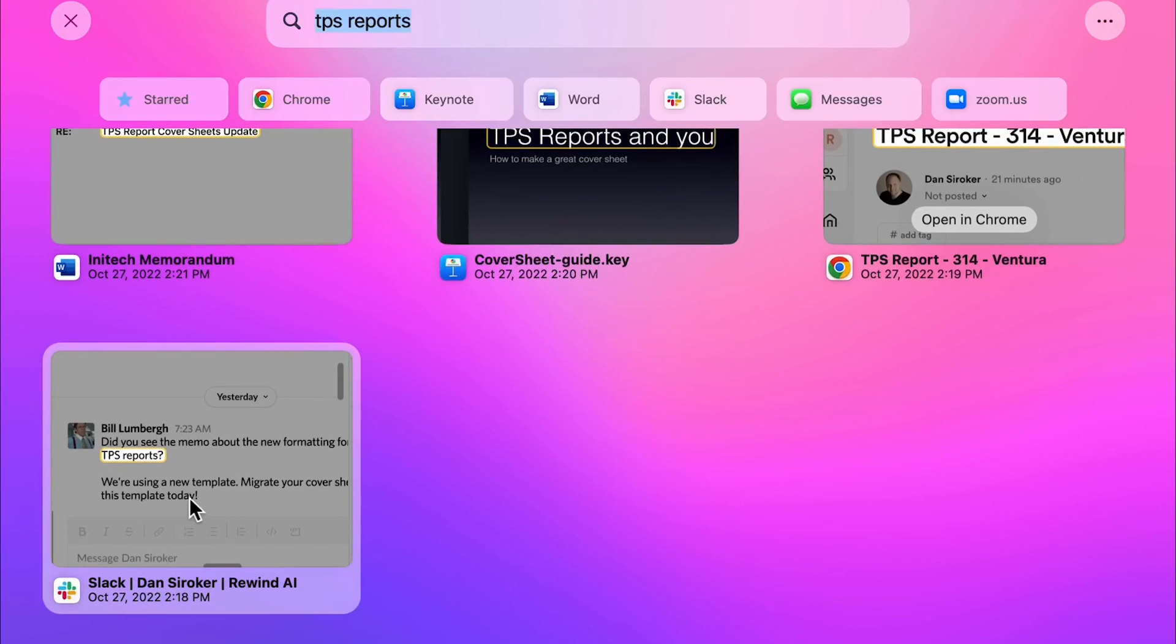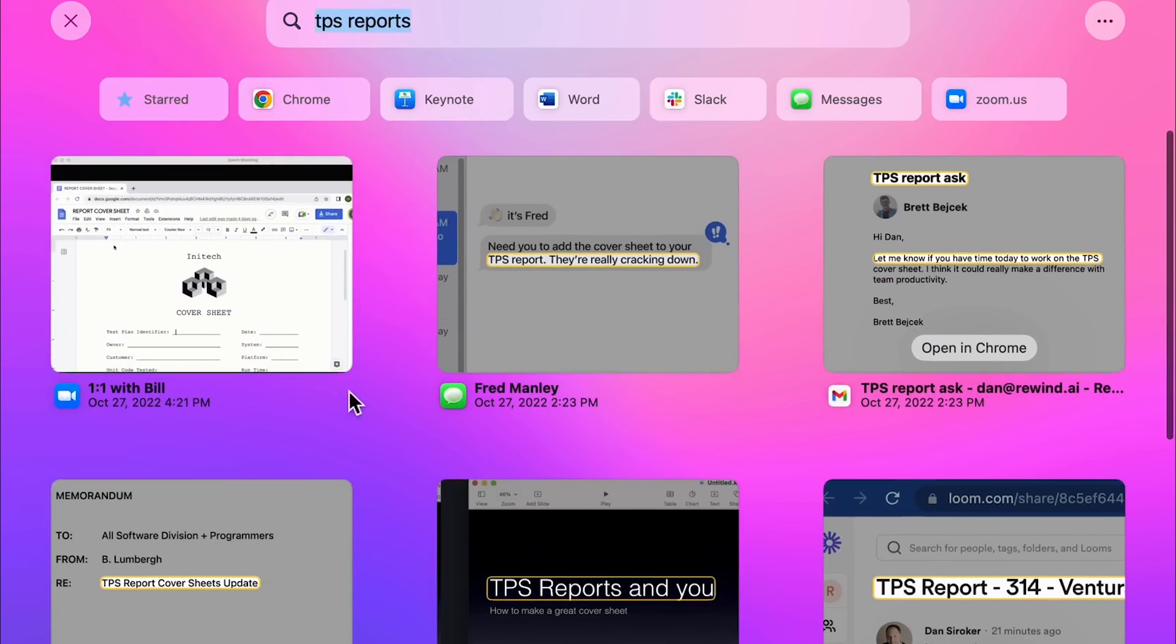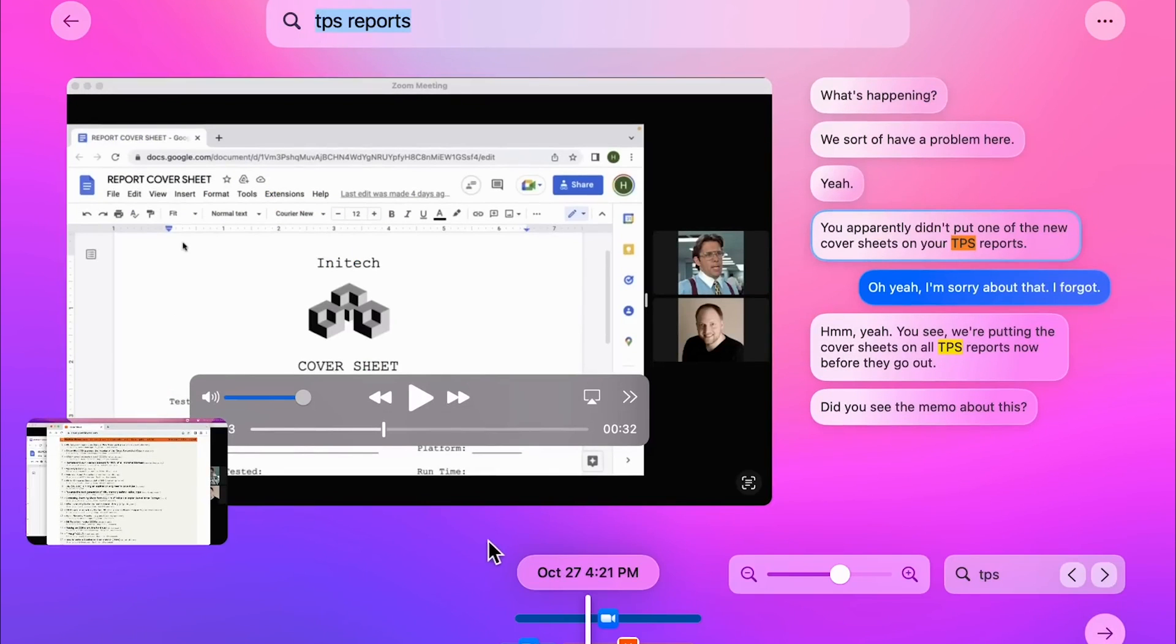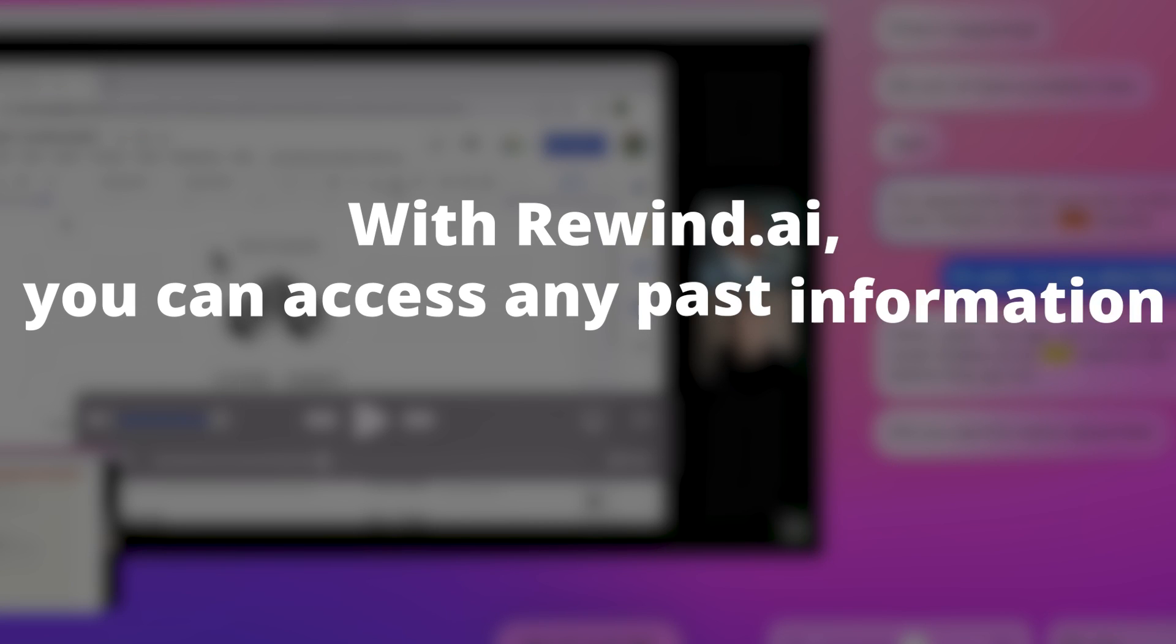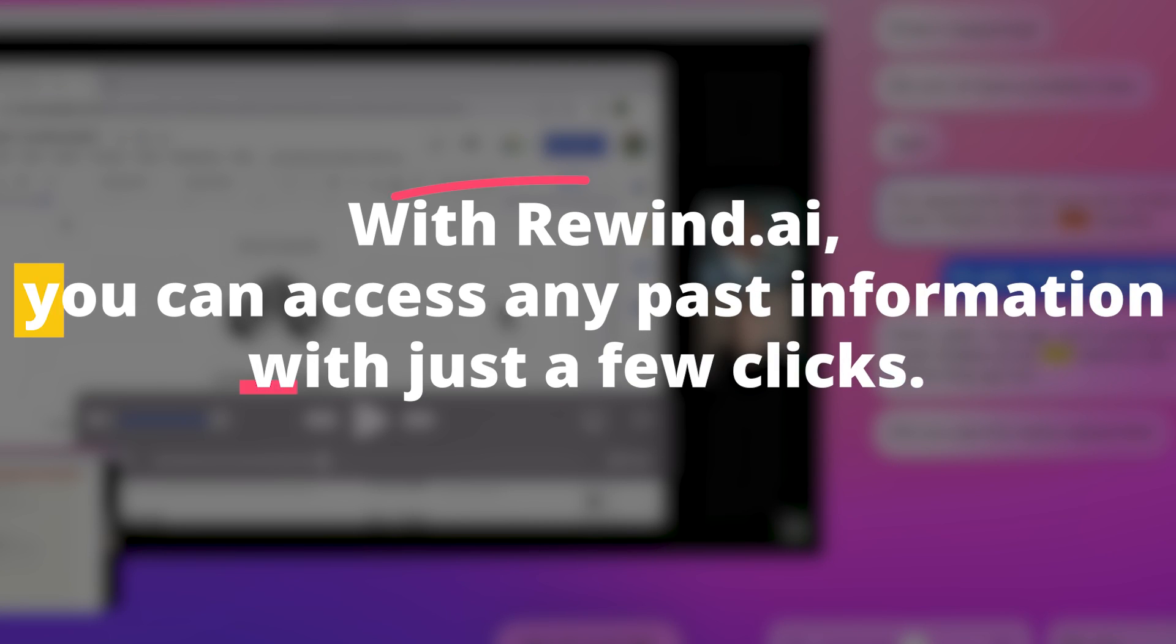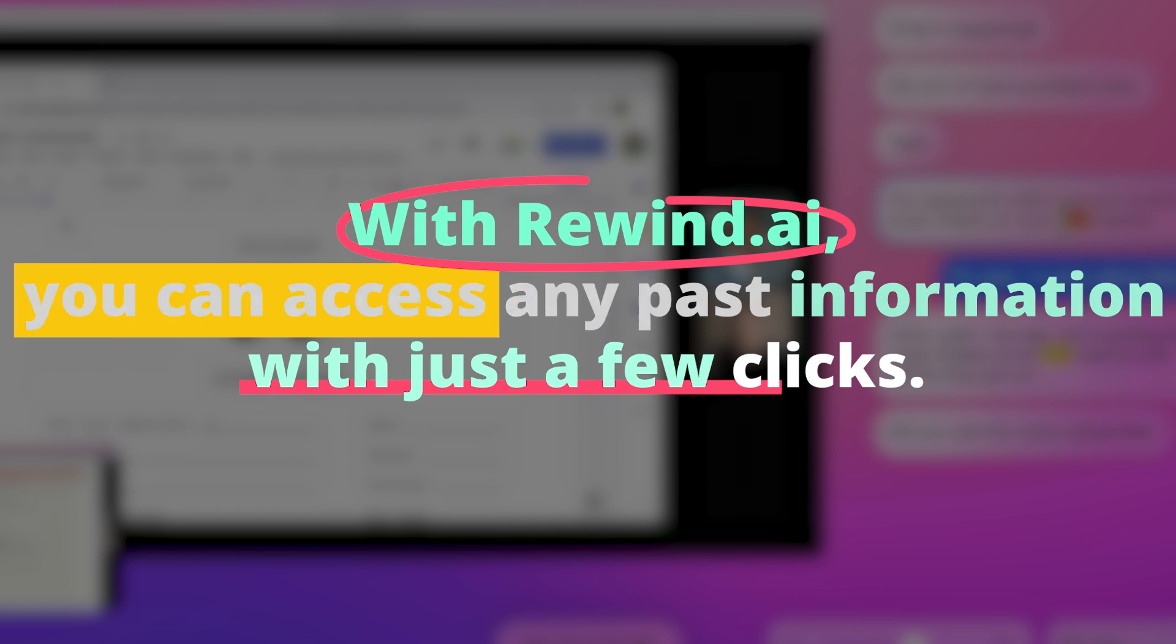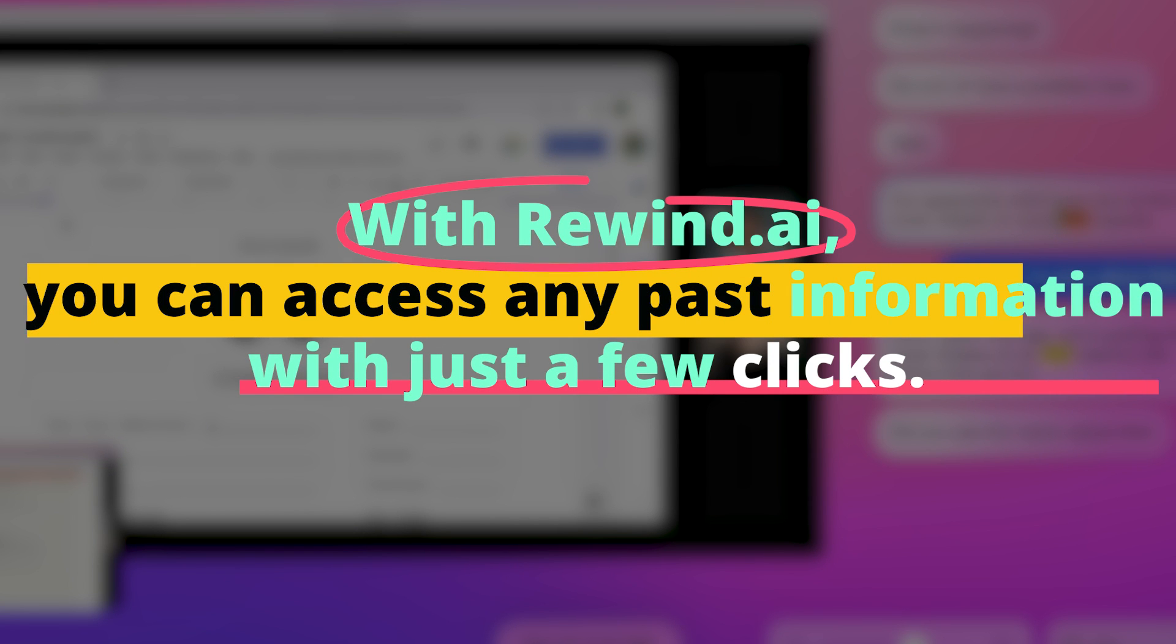Think of the times when you wanted to revert to a conversation or find an invoice lost in a myriad of folders. With Rewind.ai, you can access any past information with just a few clicks.